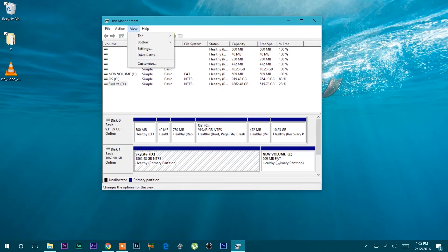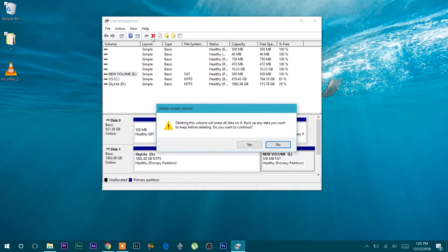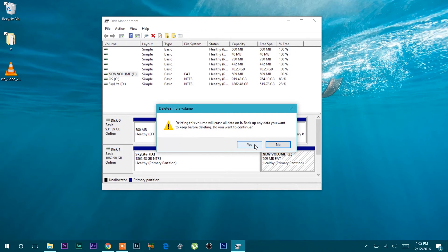I will select partition E and then select delete. Once you select delete, it asks: deleting this volume will erase all data on it, backup any data you want to keep before deleting. Do you want to continue?